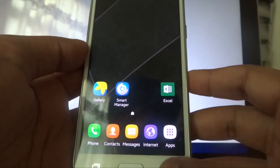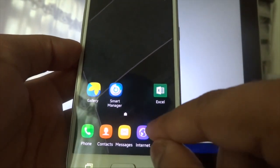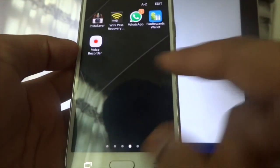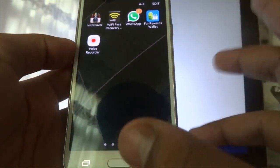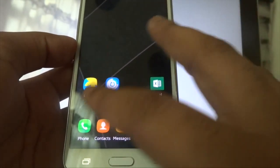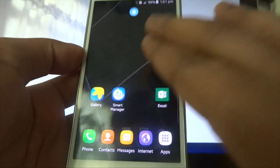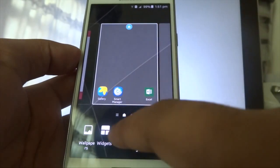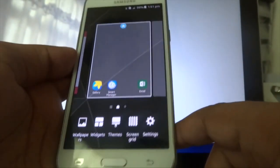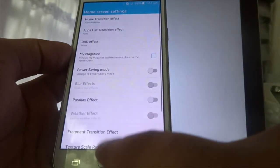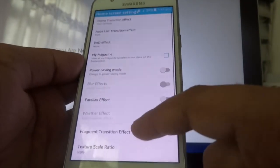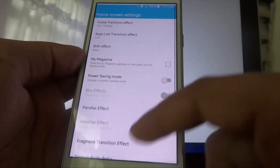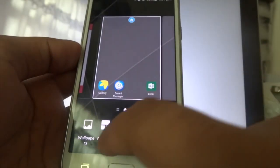First of all, let me just show you the quick overview of the Marshmallow features on my J5 device. As you can see here, there are a couple of features I'm going to show you in just a second.